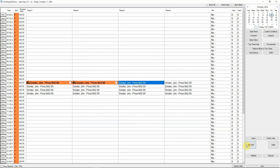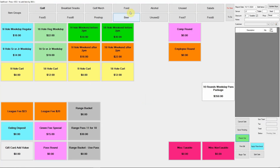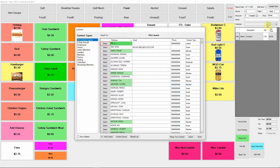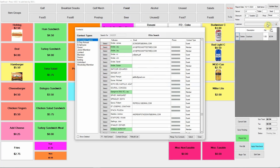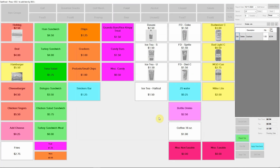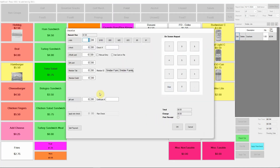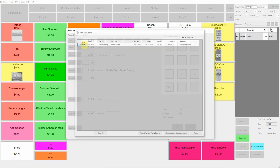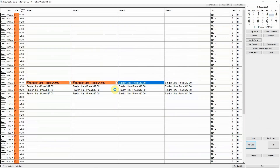Now we are going to create a sale. We select an item and specify the customer. On the checkout screen, we select Member Credit to see a list of credits for this member, then select a credit to complete the sale.